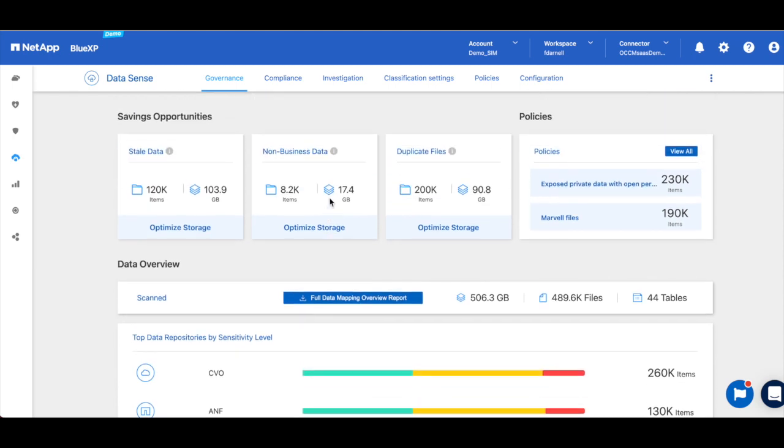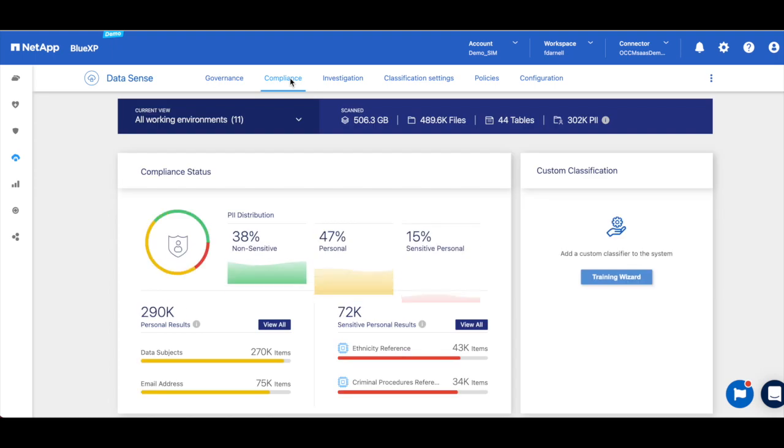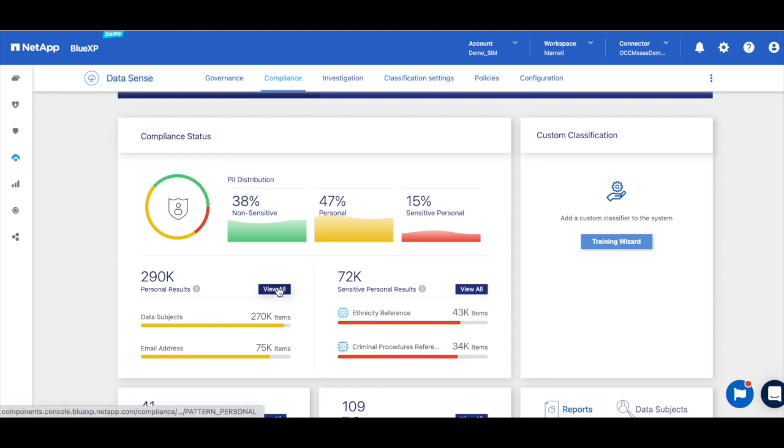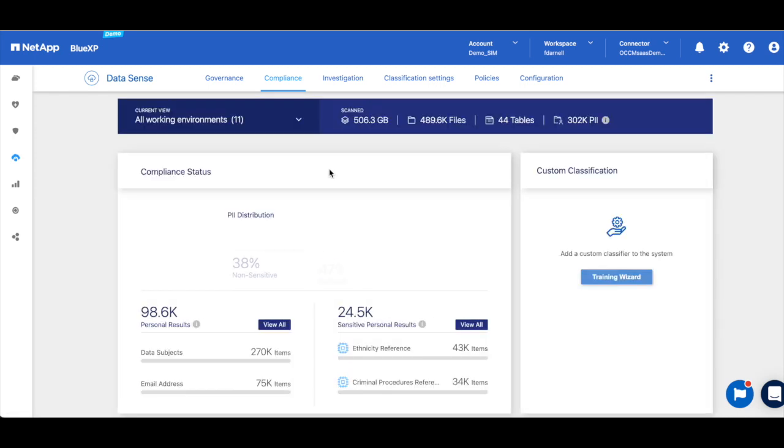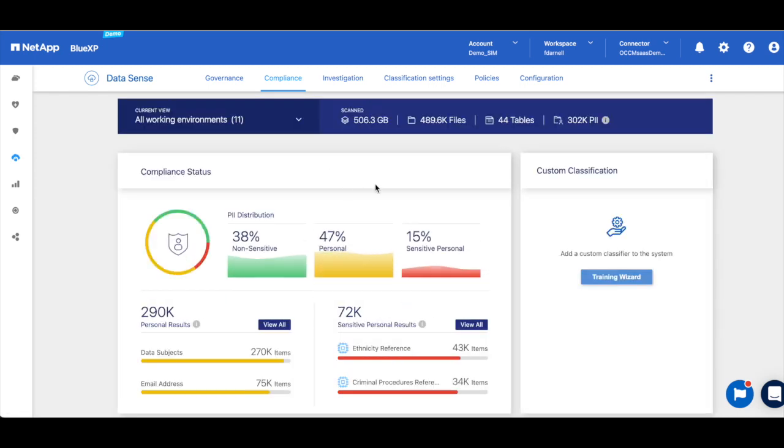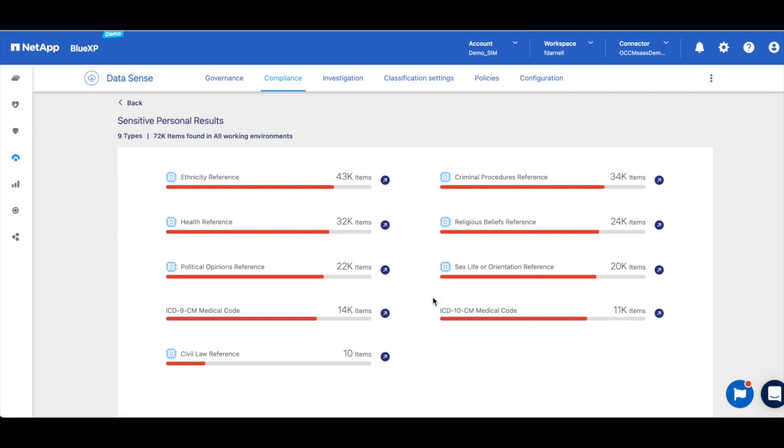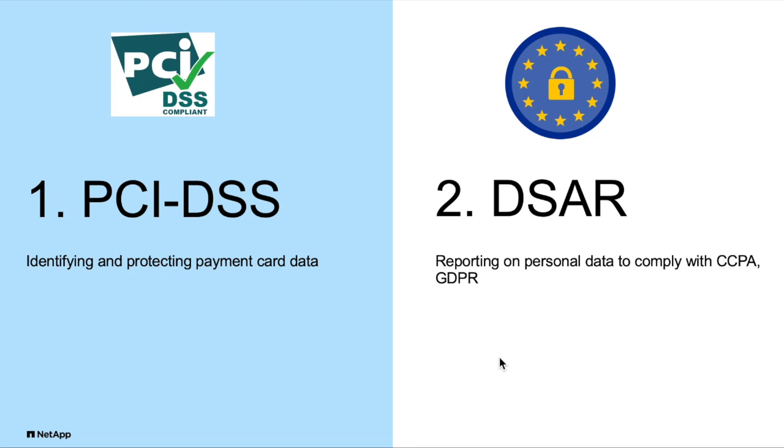So for compliance use cases we're going to go to the compliance dashboard, and this focuses on compliance-related data - so things like personal identifiable information. This is information that refers to an individual, so things like credit card numbers, passwords, identification numbers, or email, IP address. But in this dashboard we can also see sensitive personal results, and this is information like ethnicity or health information or religious belief references.